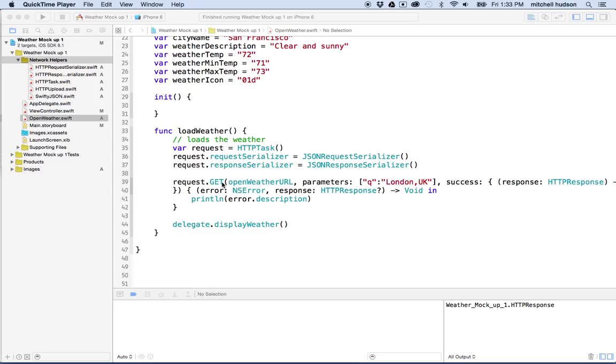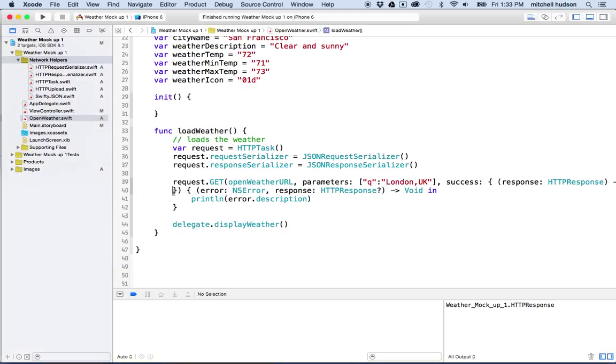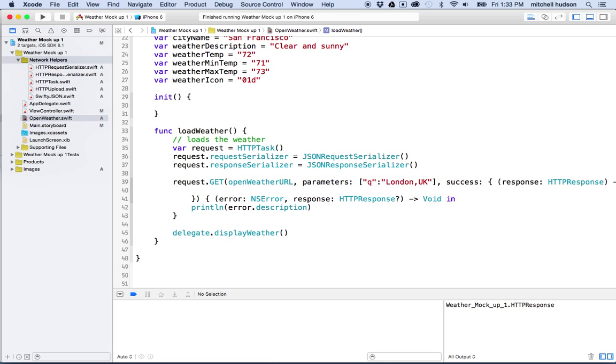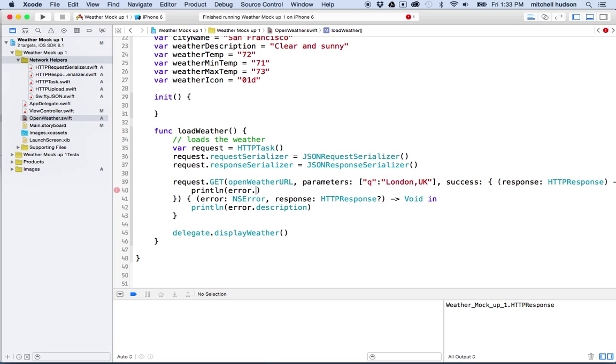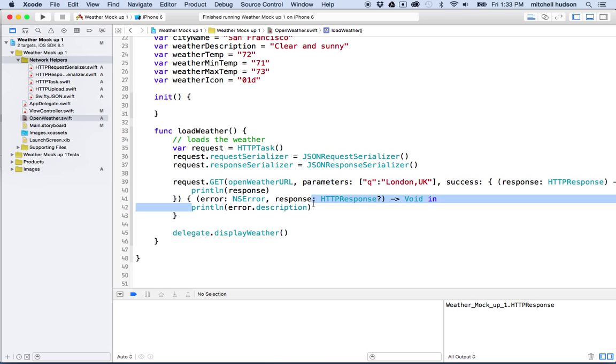And the request here is either going to be, so I guess I deleted this part by accident. Let me put that back in there. So this would have been the response, and this is on a success and then this would have been an error if we had an error and we'd print the error description.